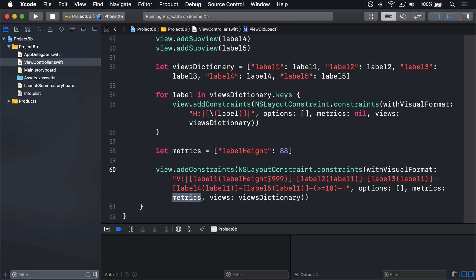In practice, this means using leadingAnchor and trailingAnchor if you want your UI to flip around for right-to-left languages, and leftAnchor and rightAnchor for things that should always look the same no matter what environment.